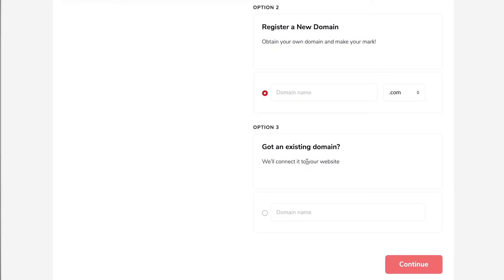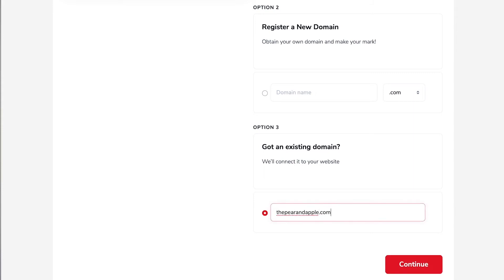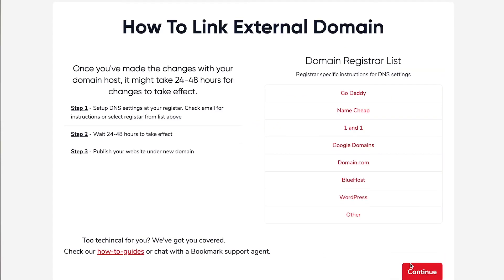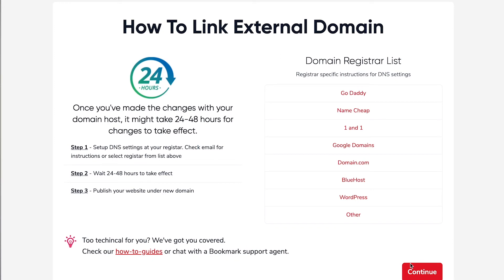But what if you've already got your own domain registered? Well let's go back one step and here instead of registering a domain you can actually connect your existing domain. So let's just pretend for argument's sake that we have thepearandapple.com and we want to connect that to bookmark. So now we select continue and here we can get instructions for a range of different hosts so that it steps you through very simply on what you need to do to make sure that your domain points to your bookmark website and people can find you by typing in your domain name.